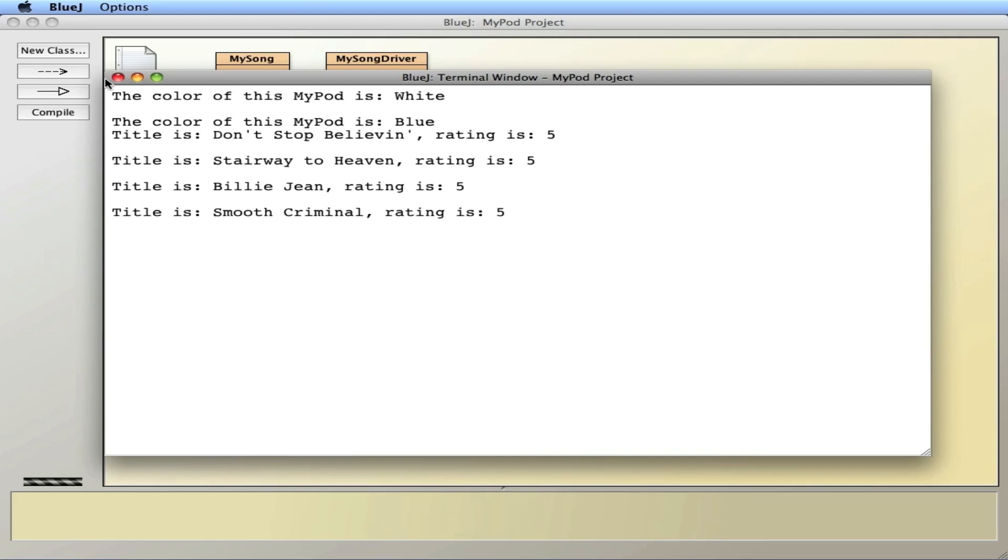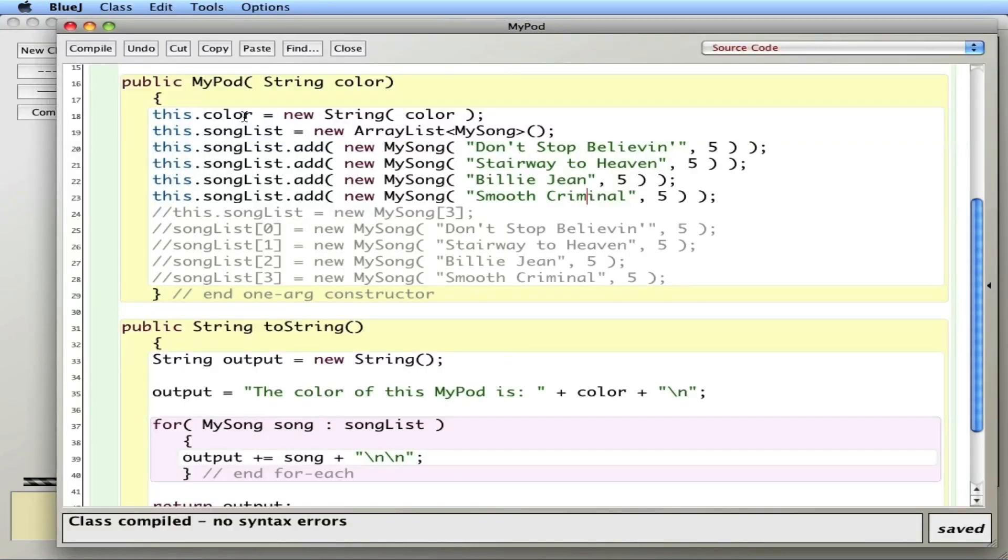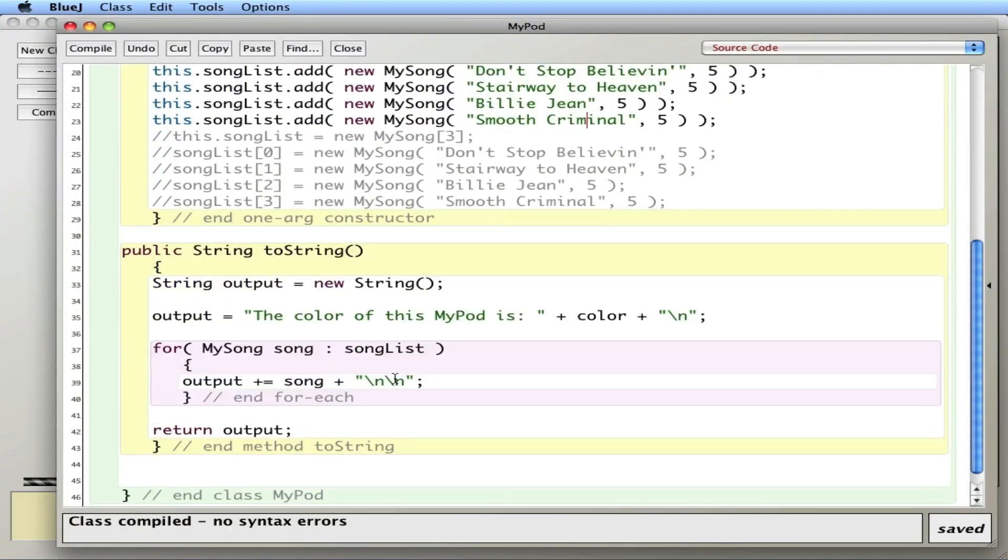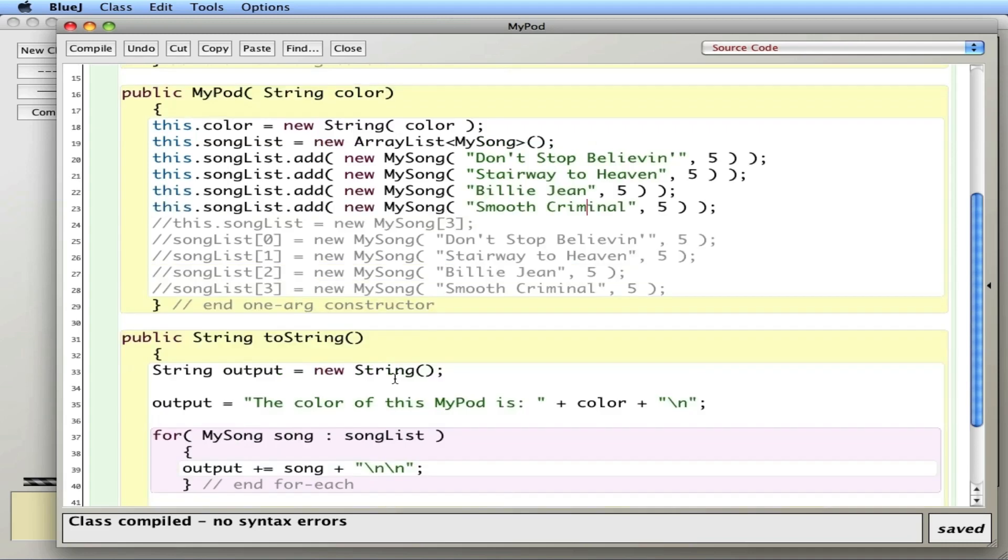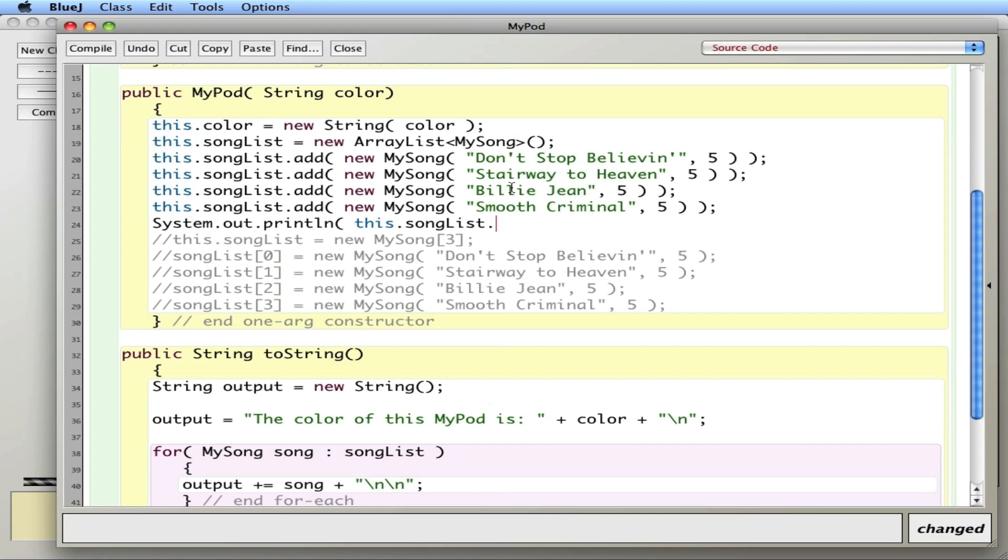Just to give you a little bit more insight as to what's going on here, after I add the songs, normally we don't print out in the constructor but I'm just going to do this for demonstration purposes. The ArrayList knows its size. Notice that using arrays we use .length. For ArrayLists, we use .size.